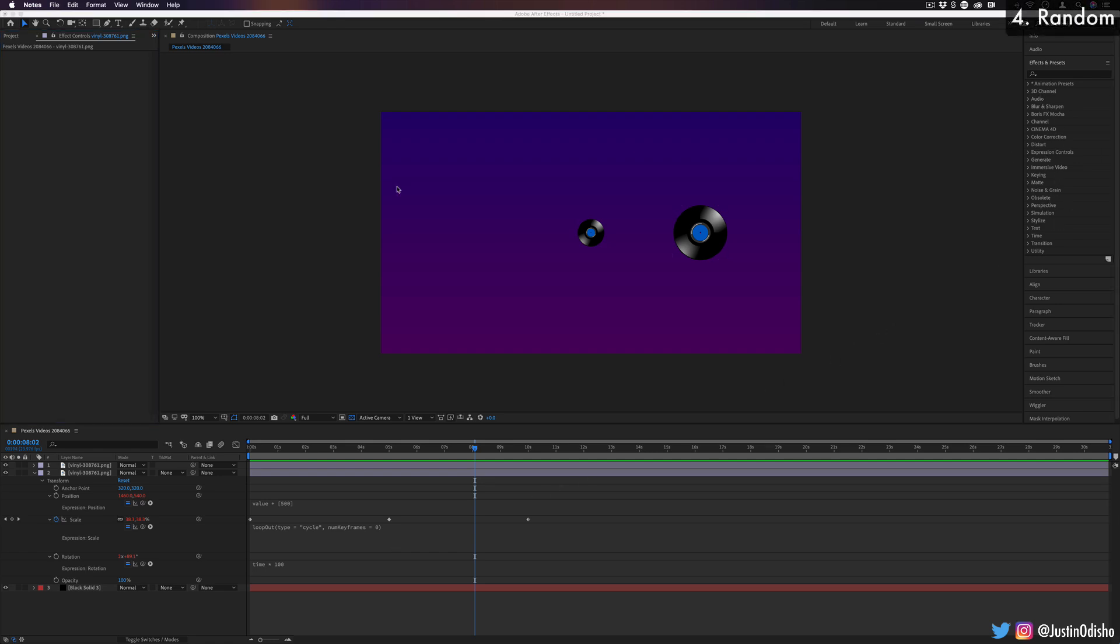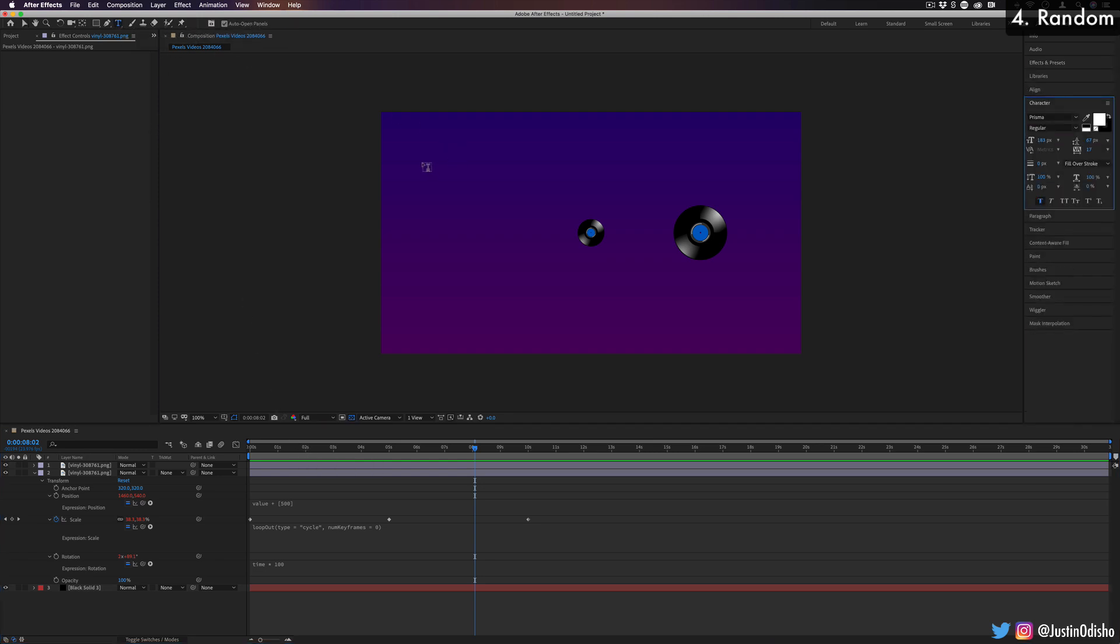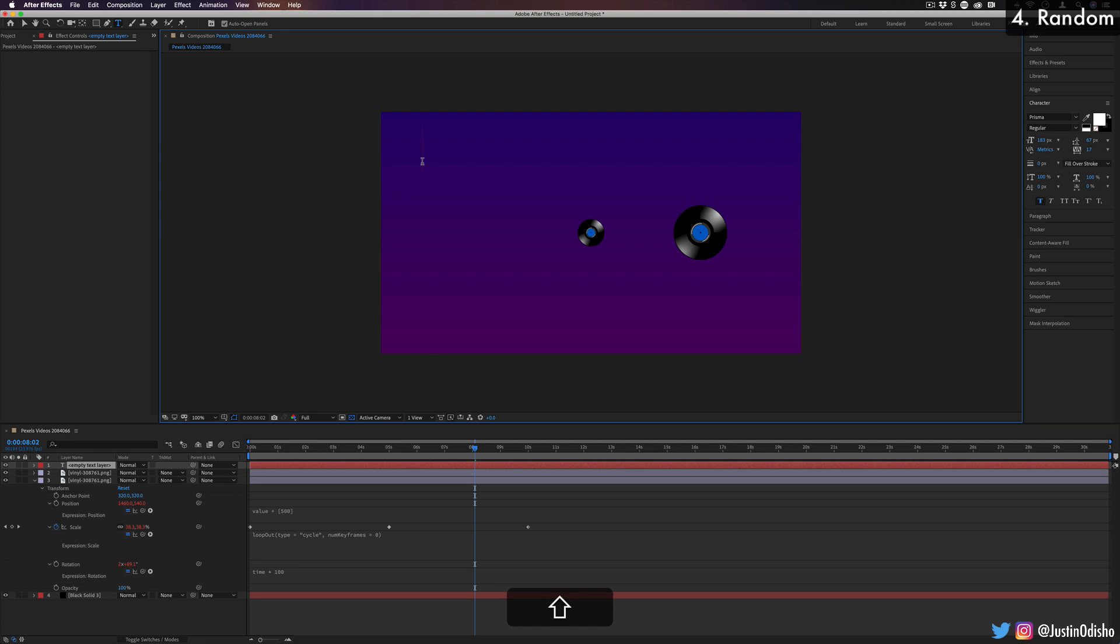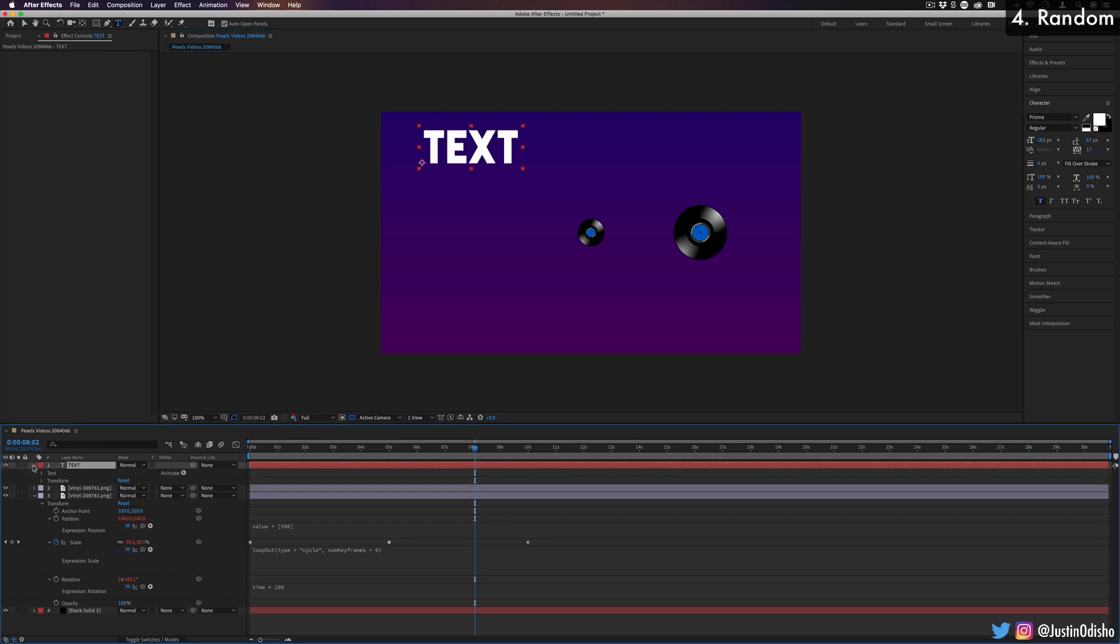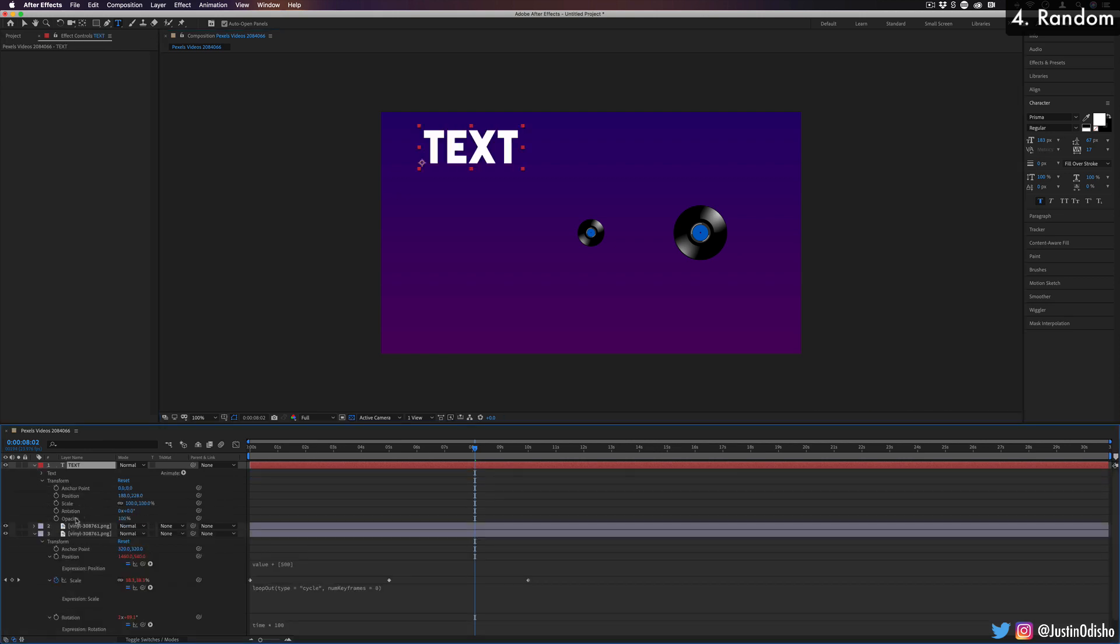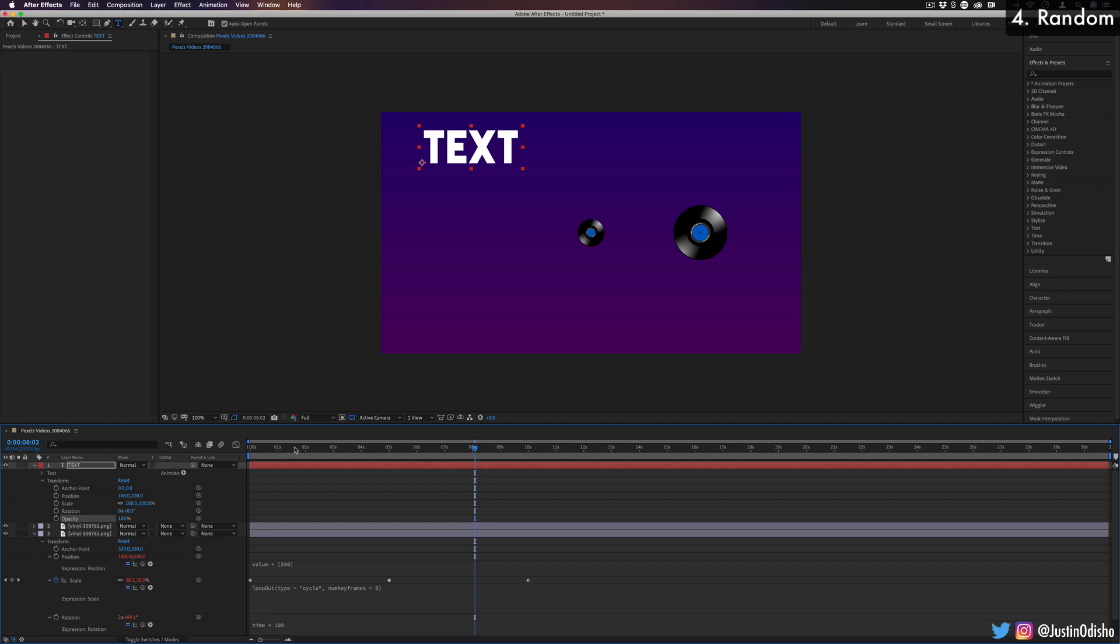The next expression we're going to talk about is random. So this is another really useful way to input a value for a parameter, but as the title suggests in a random way. So let's actually work on a text layer for this example. And let's say I want to make this text flicker. So normally I might have to do a lot of keyframes on the adjustments or go into the effects panel and find one of those flicker presets. But a flicker really is just a flickering of opacity, right?